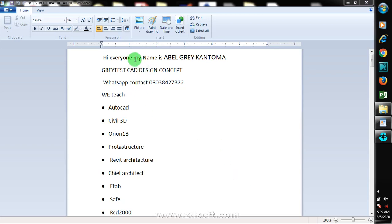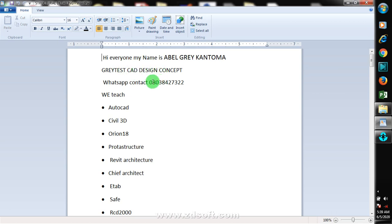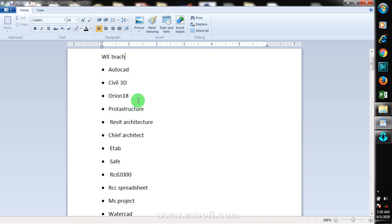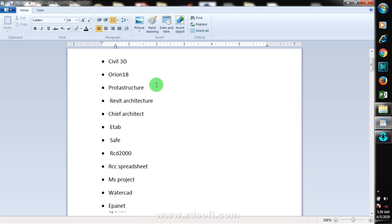Hi everyone, my name is Abel. I'm from Greatest Card Design Concept. This is my WhatsApp contact — you can reach me on this number, or you can just check me out.